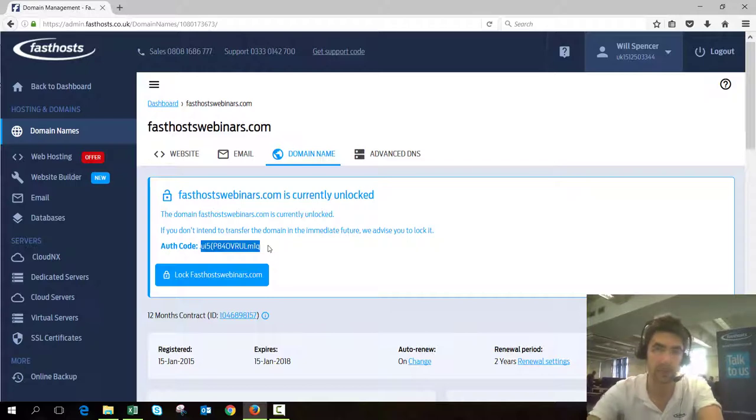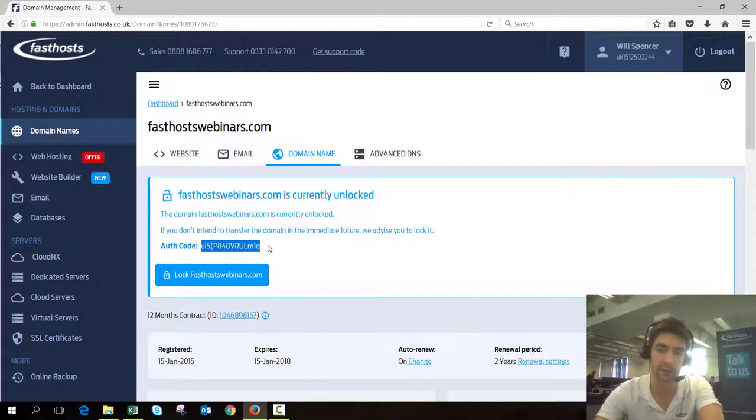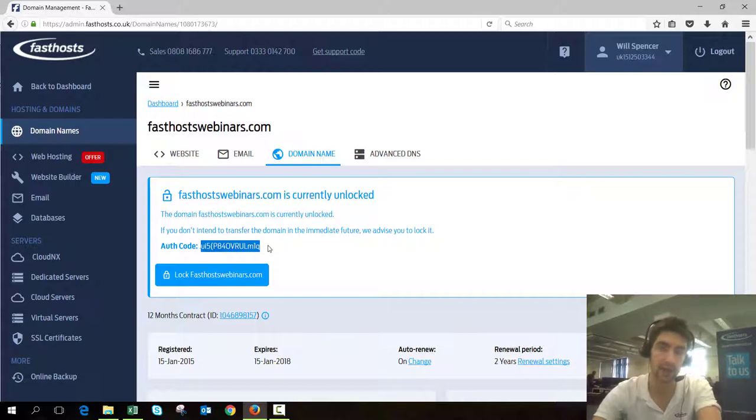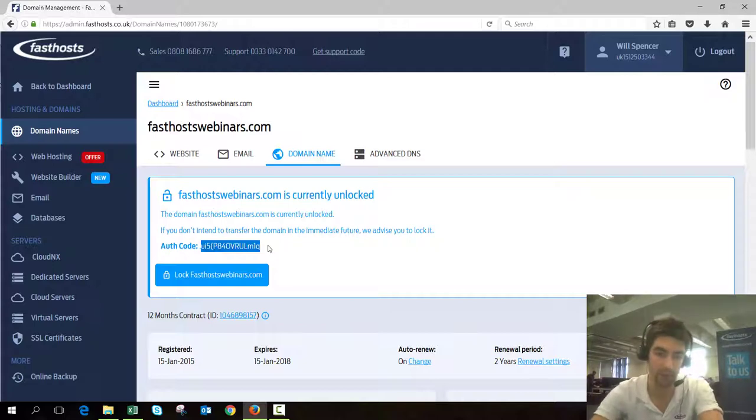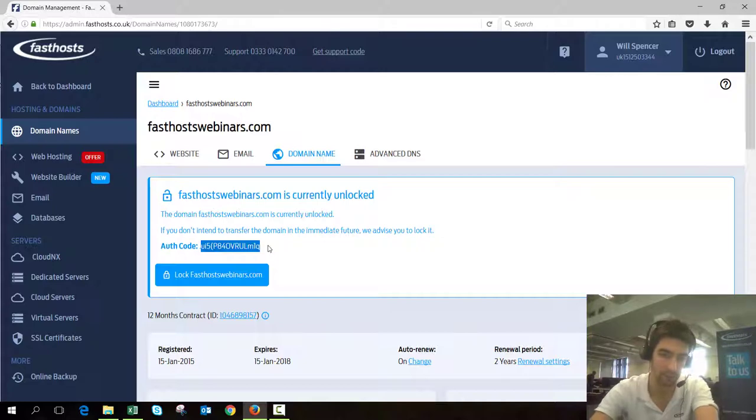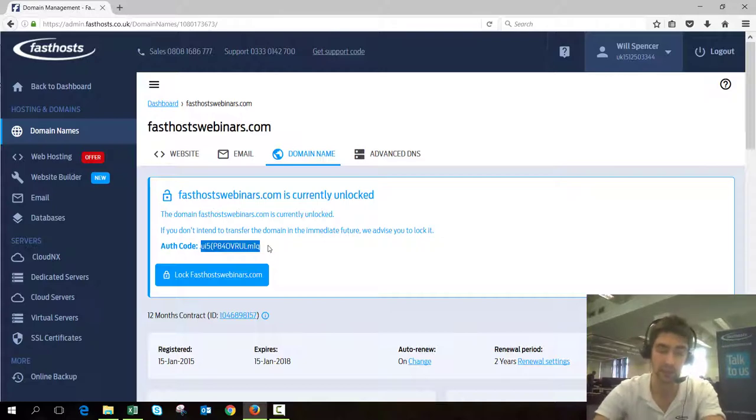Now we've unlocked the domain, you can go to your new provider and request the transfer for this domain. Obviously you could be going to any provider out there so I can't help with that particular step, but go to them and request that transfer.